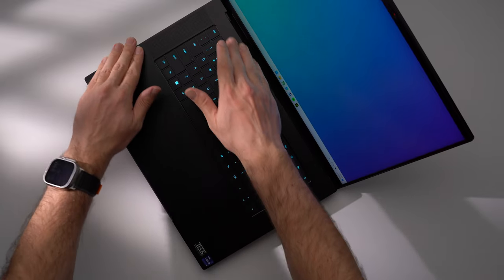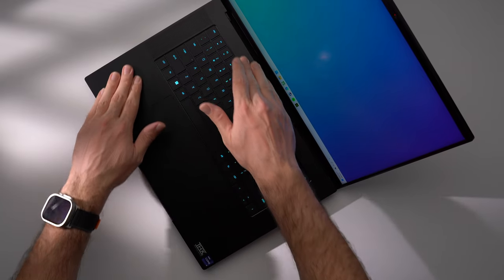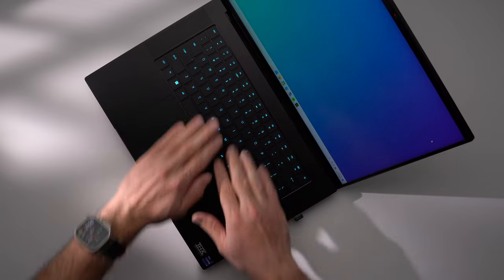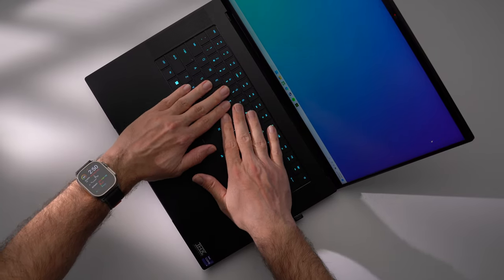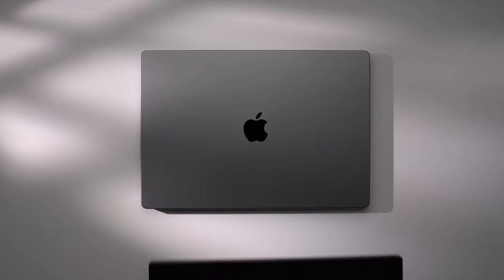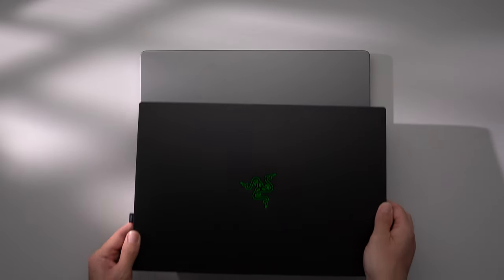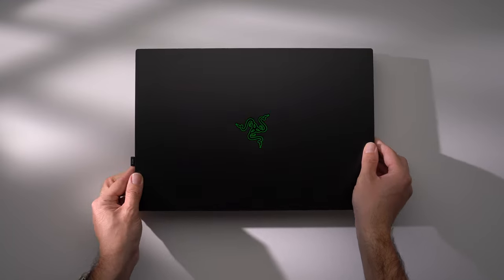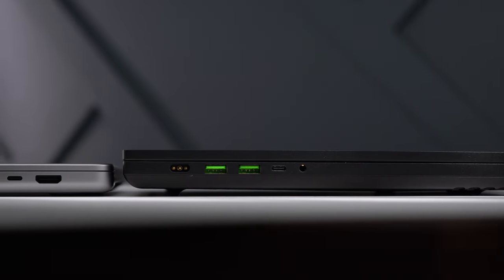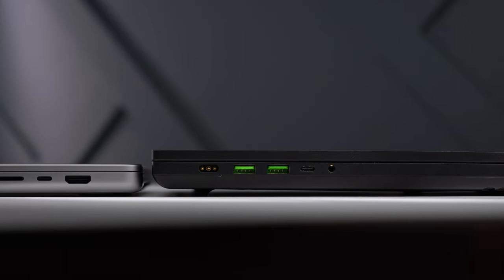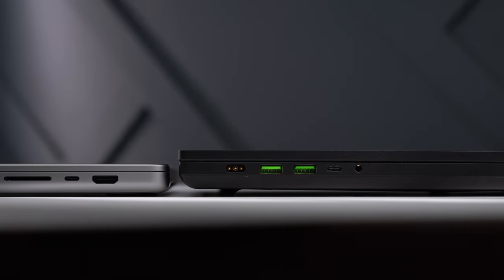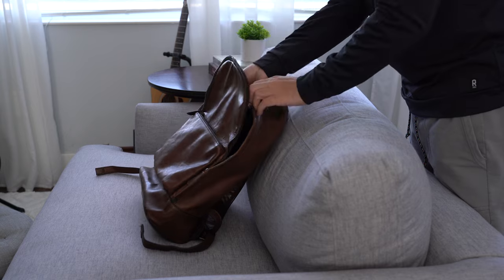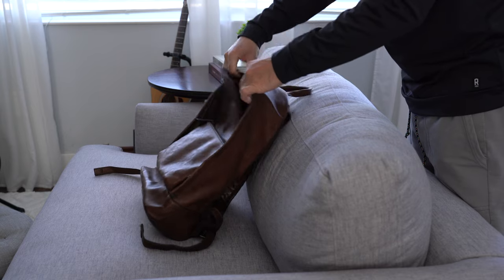Like all of Razer's laptops, the build quality is absolutely solid. Basically, no flex on the lid and keyboard deck. The footprint is nearly identical to a 16-inch MacBook Pro. Of course, a bit thicker to make room for all of that cooling. Still, you should have no problems fitting this into most standard-sized backpacks.